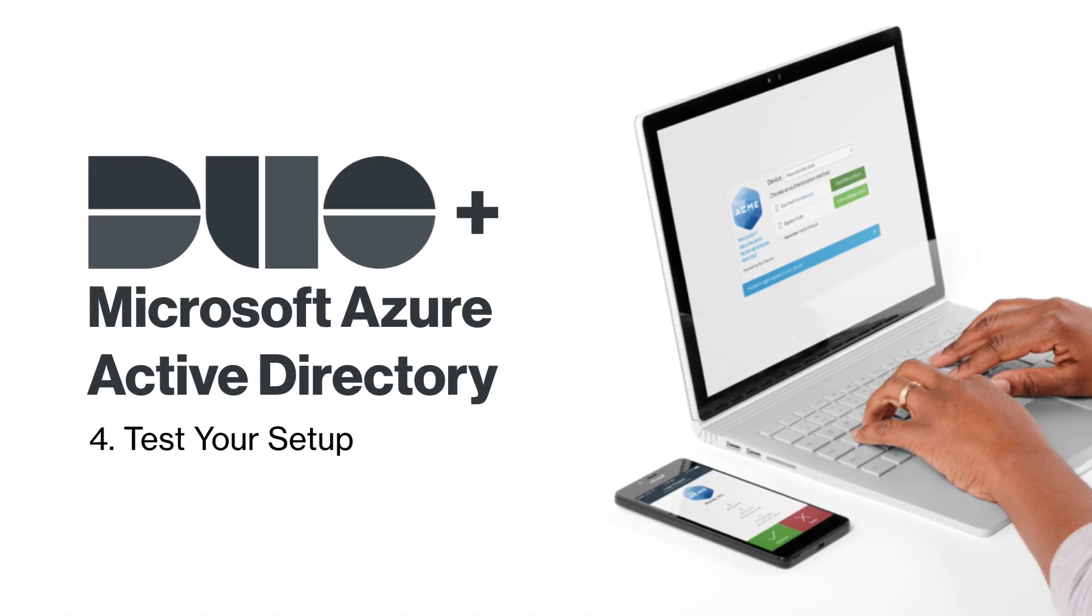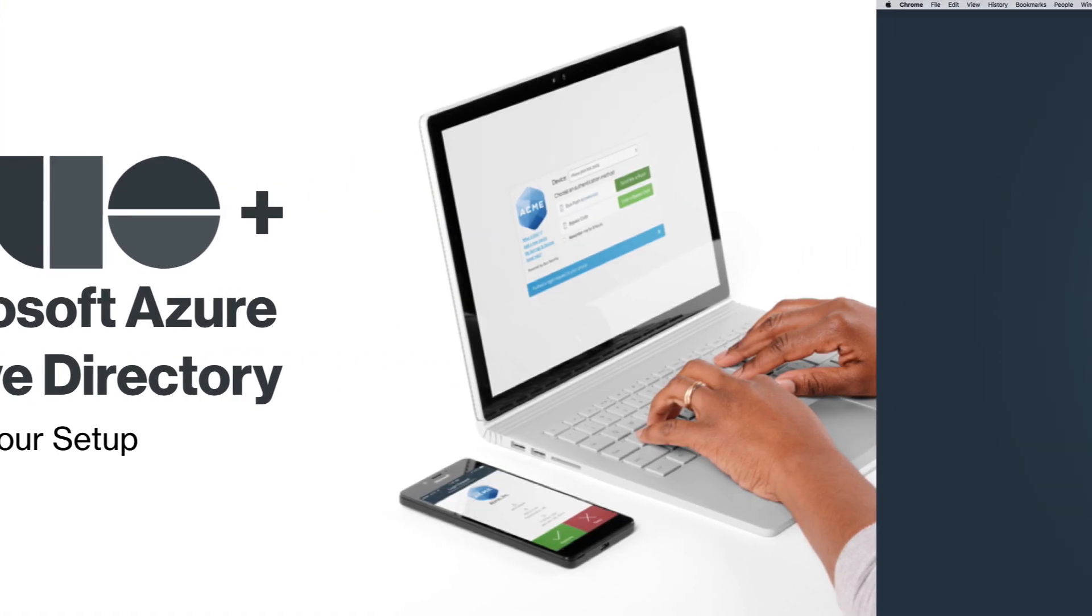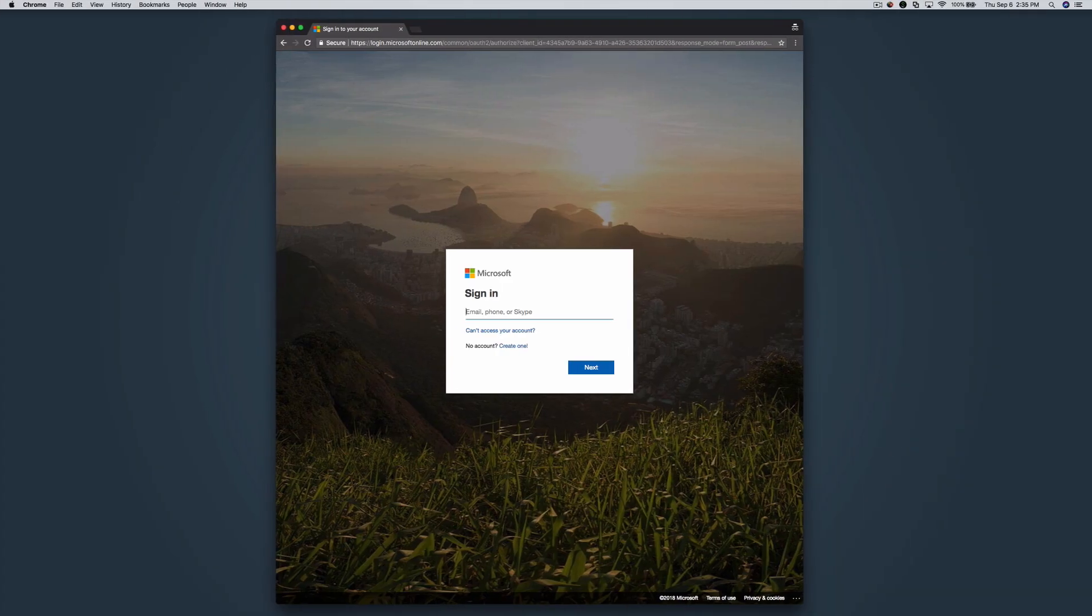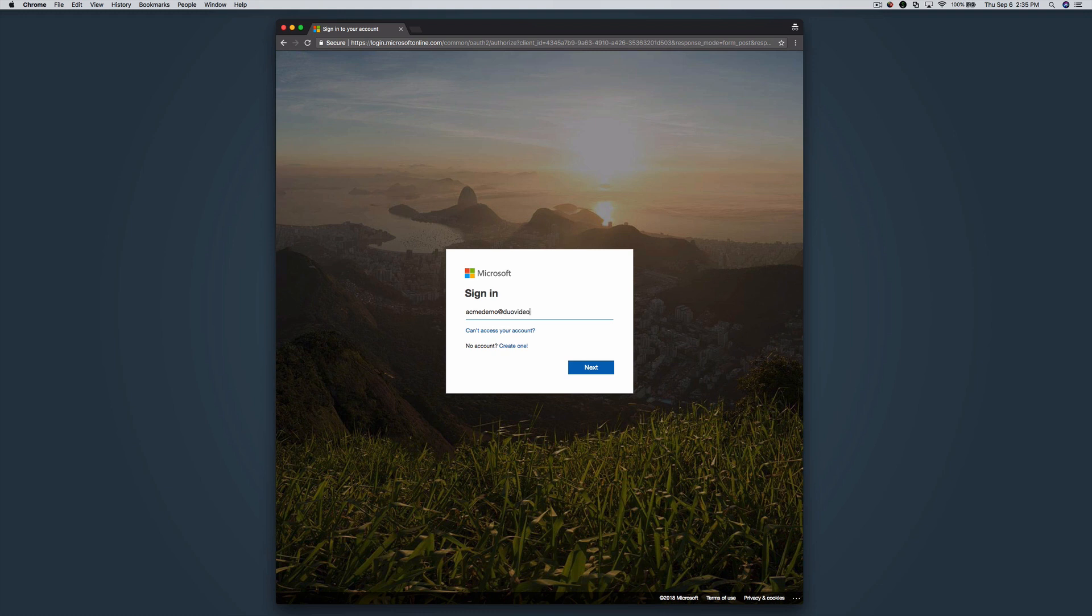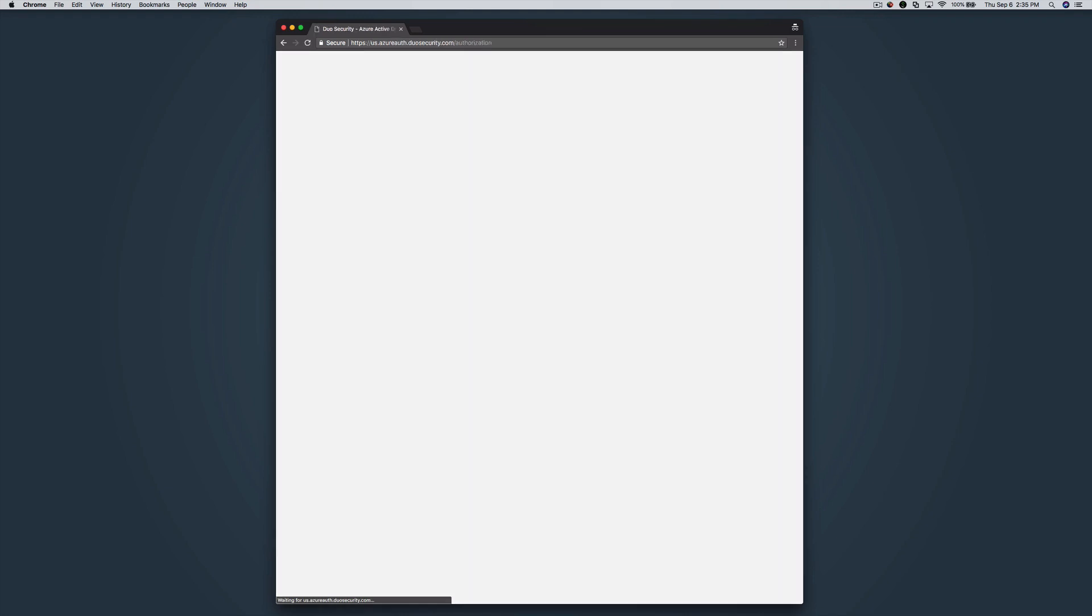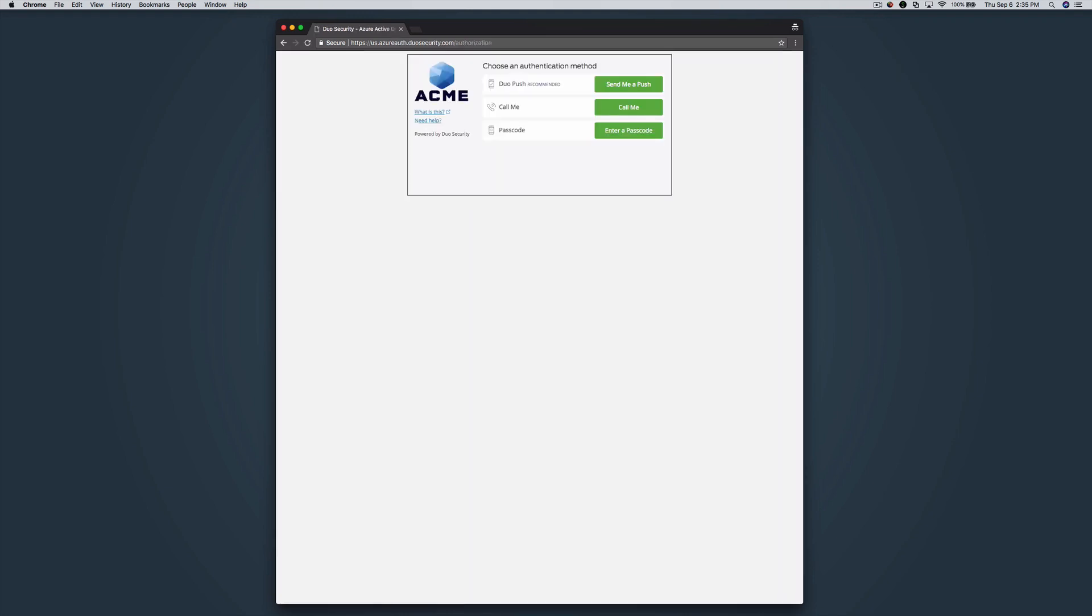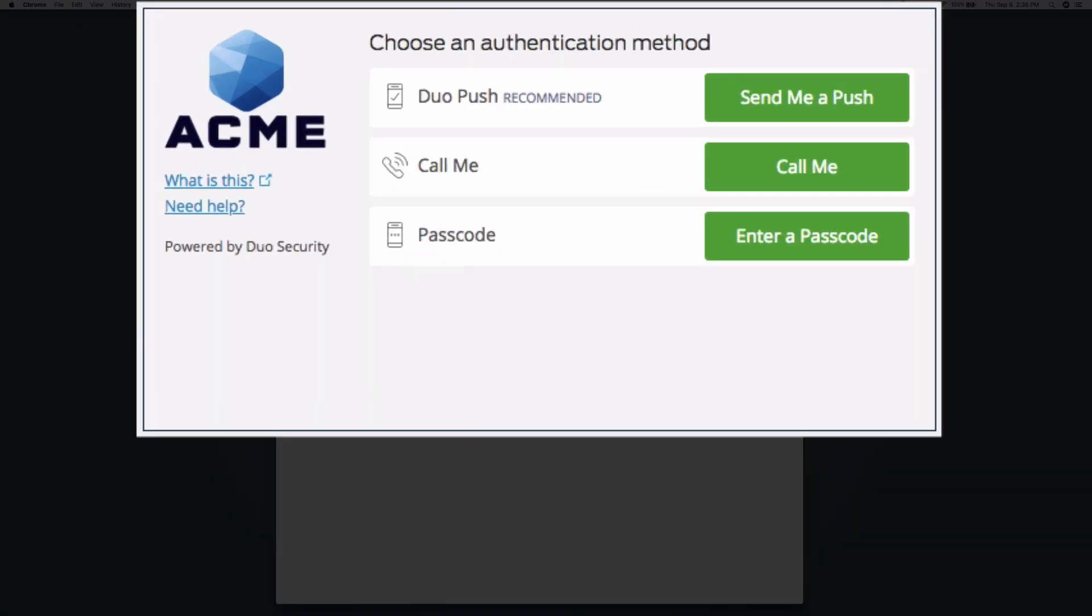Finally, test your setup. Log in to Azure Active Directory or one of the cloud apps you assigned the policy to. After submitting your primary Azure credentials, you will see the Duo prompt or Duo user enrollment.